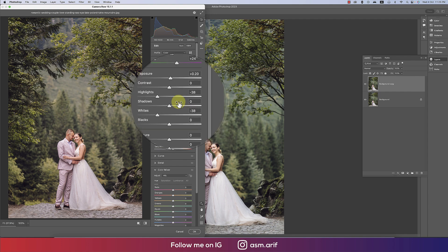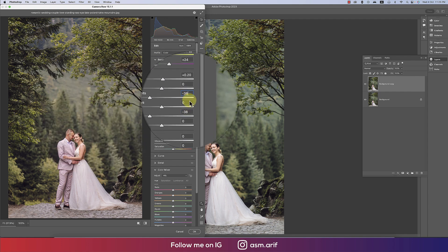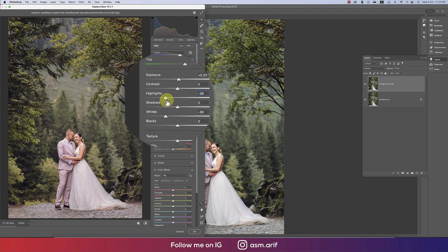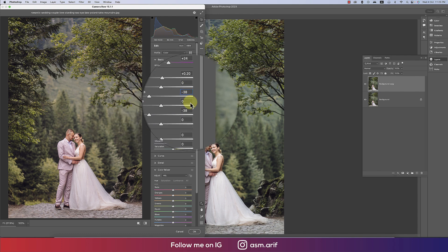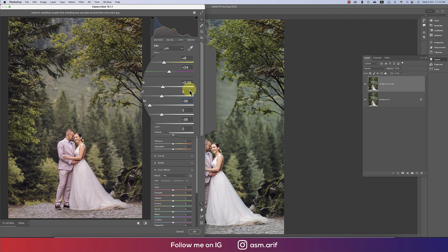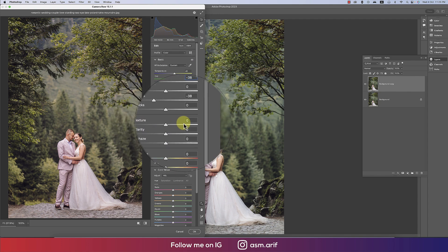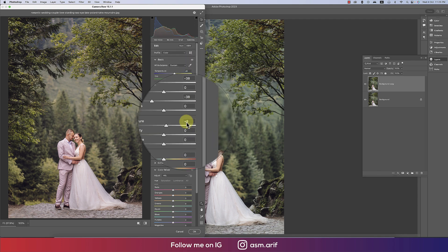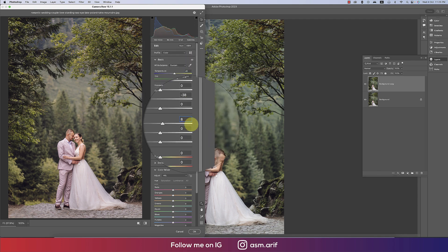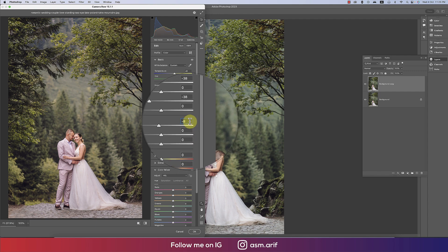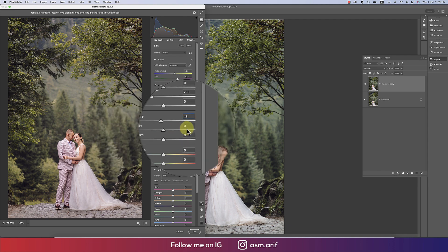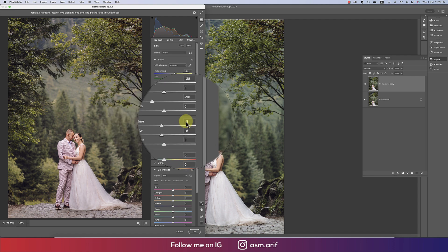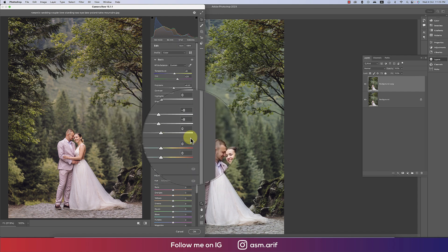I'm copying the whites value and pasting it for highlights, because if you make highlight and whites the same value it creates another dimension. Texture I'll make a little bit down — you can use a minus value for smoothness or a plus value if you want grain or sharpened texture. Clarity I'll make minus as well.